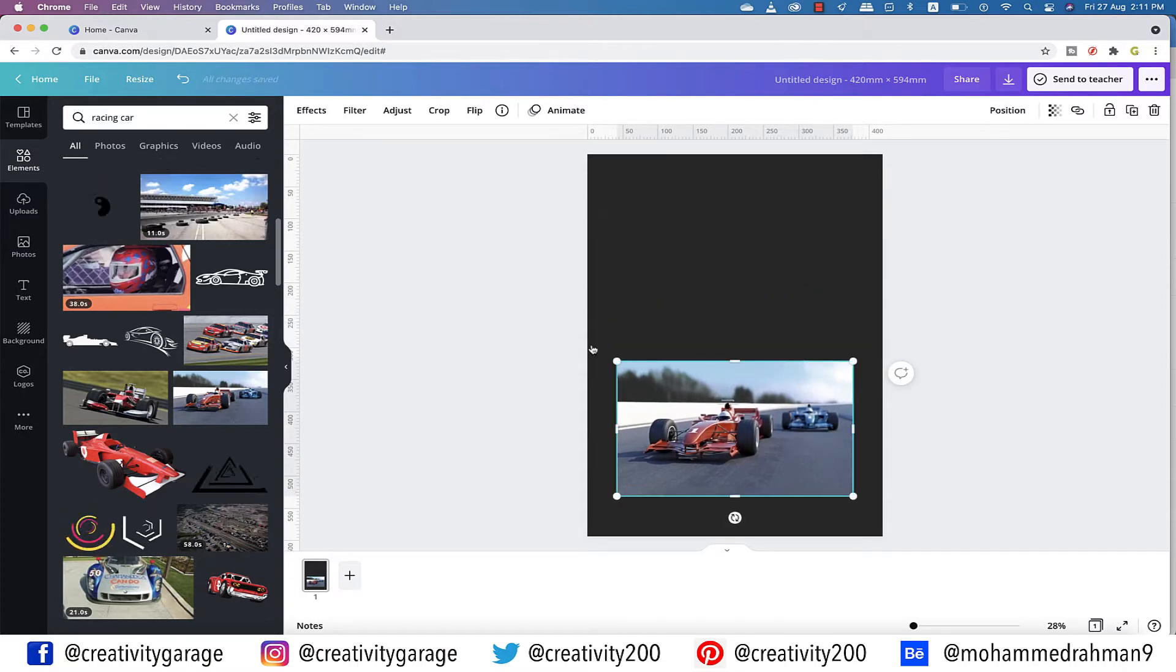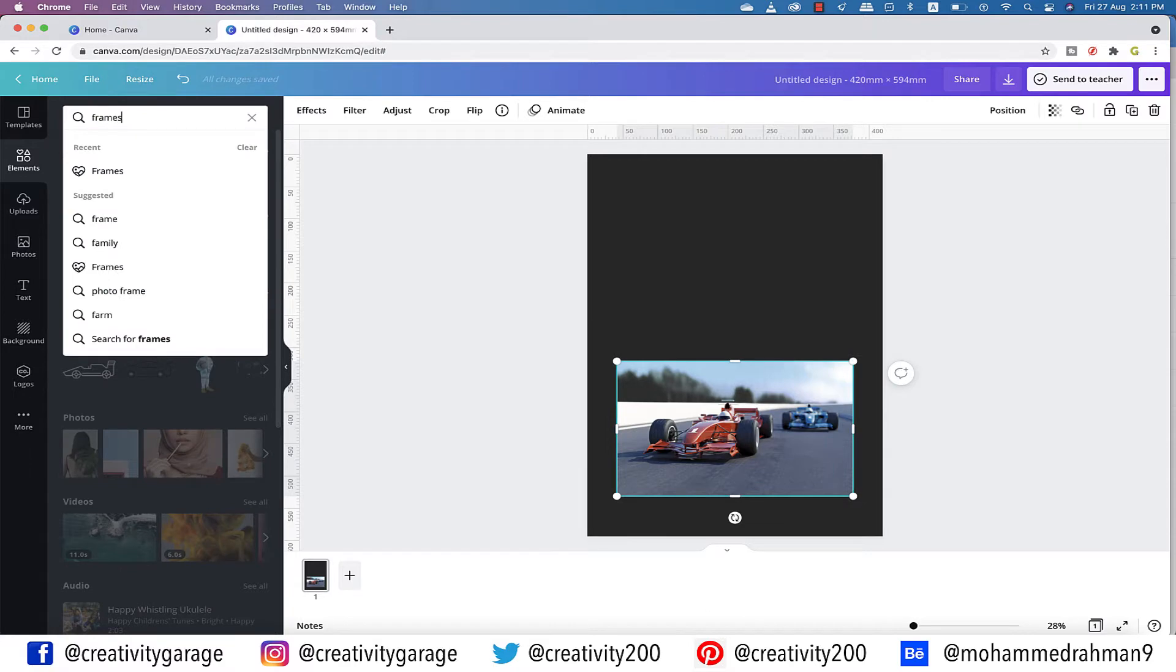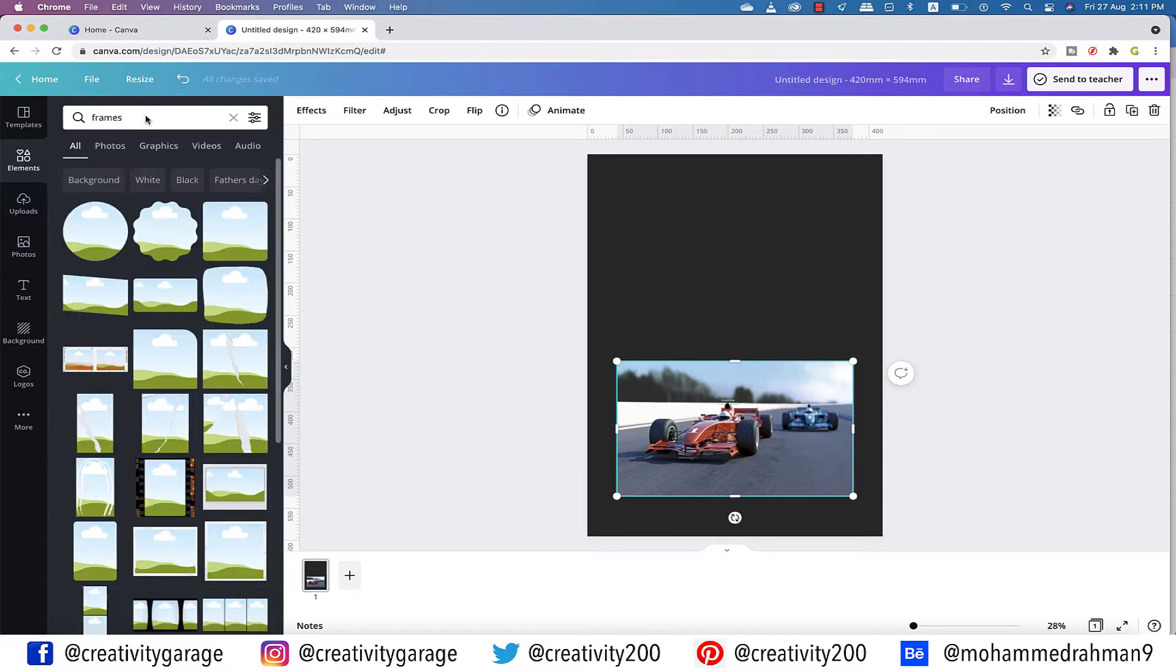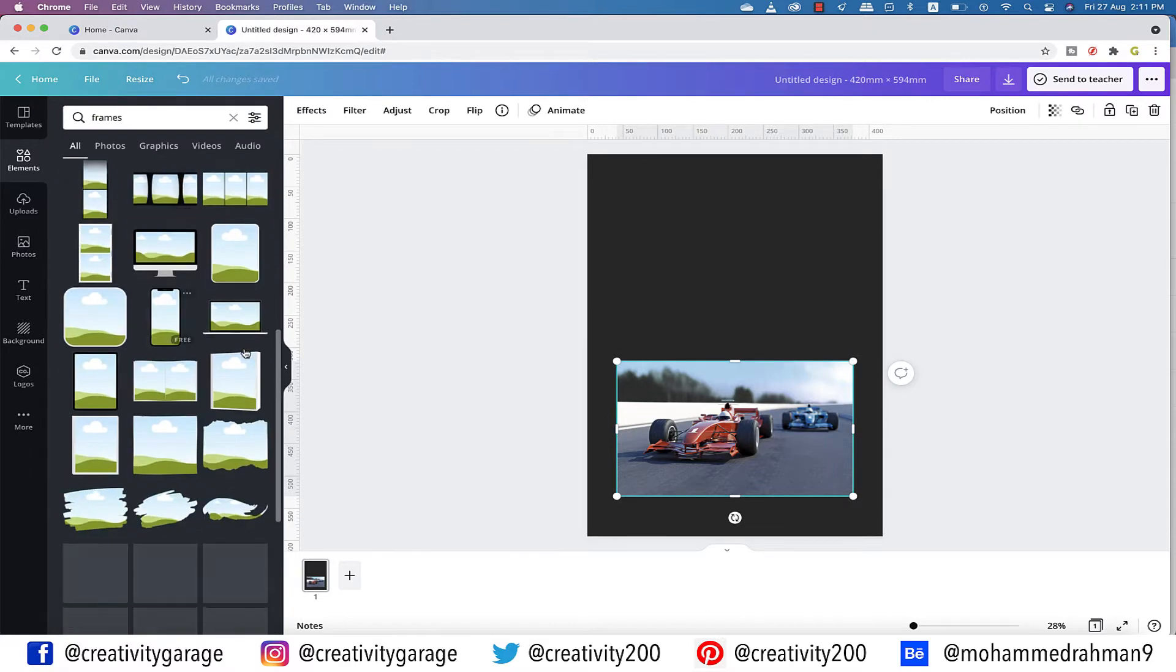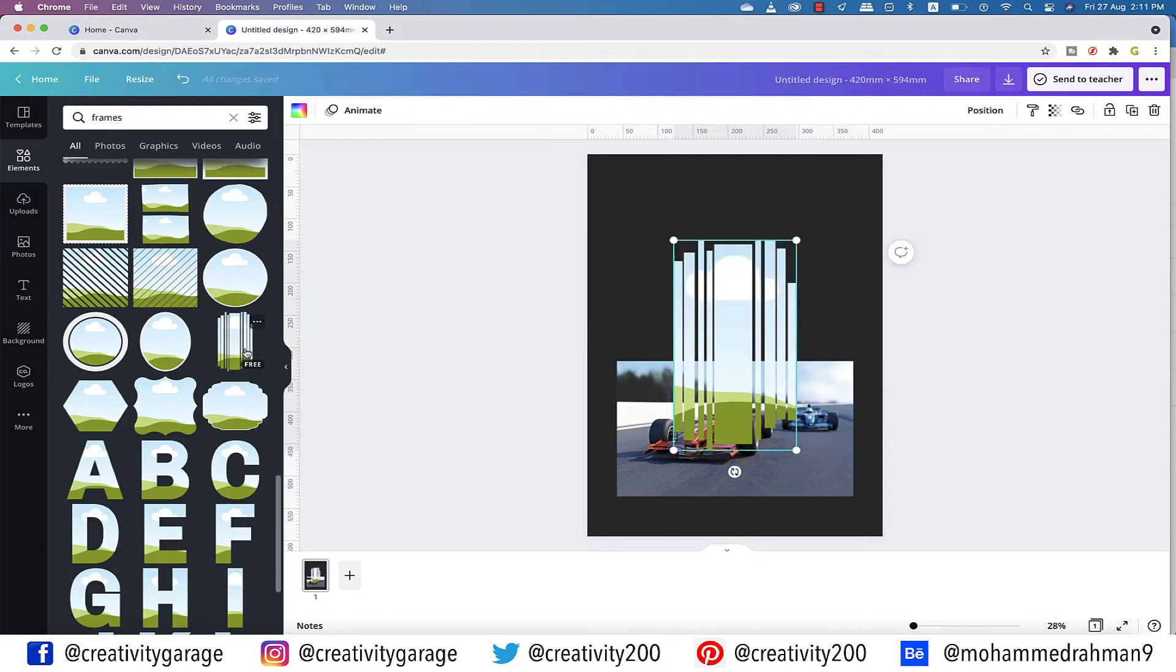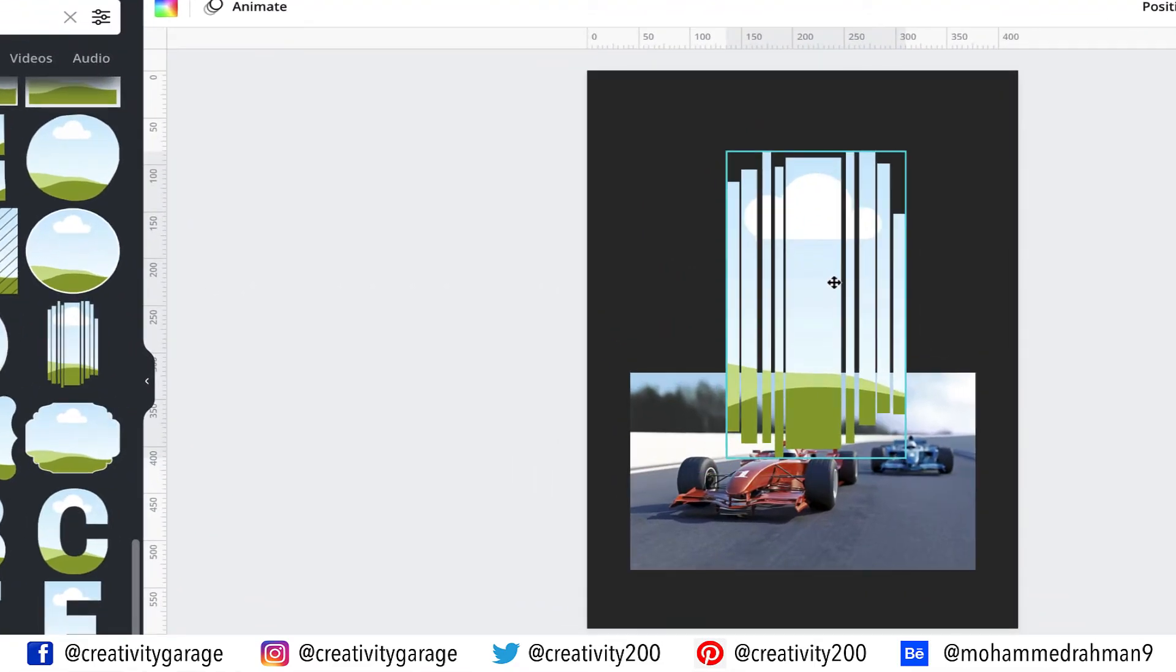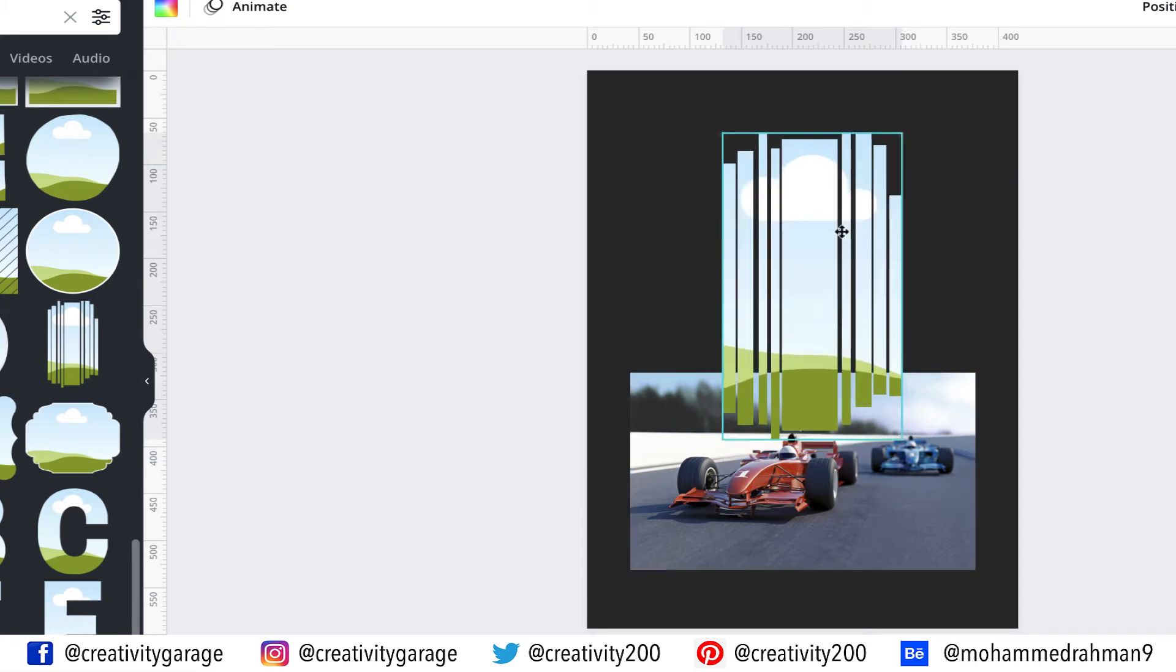What I want to do is insert a frame, so with the elements tab selected, let's type in frames and hit enter, and you shall find frames of different shapes and sizes here. Let me pick this frame here. Now for people who are coming from Illustrator or even Photoshop would know what clipping mask is. This frame is going to help me create that effect.